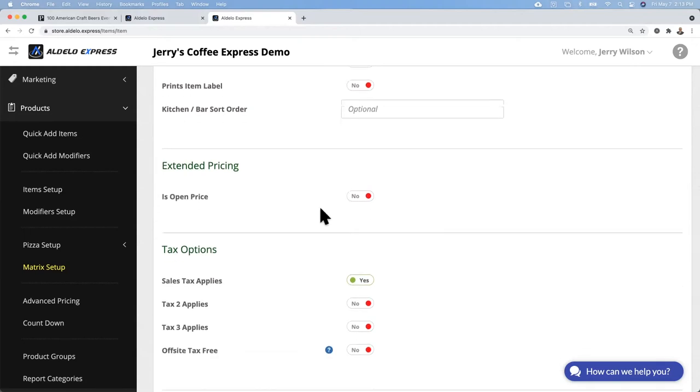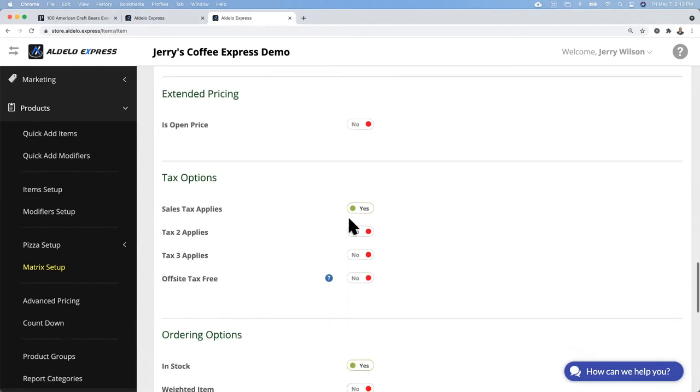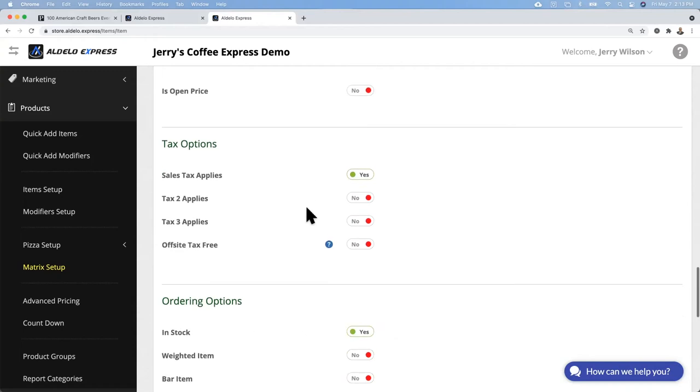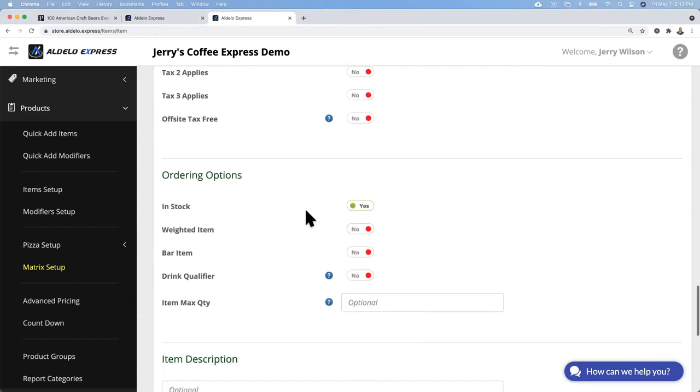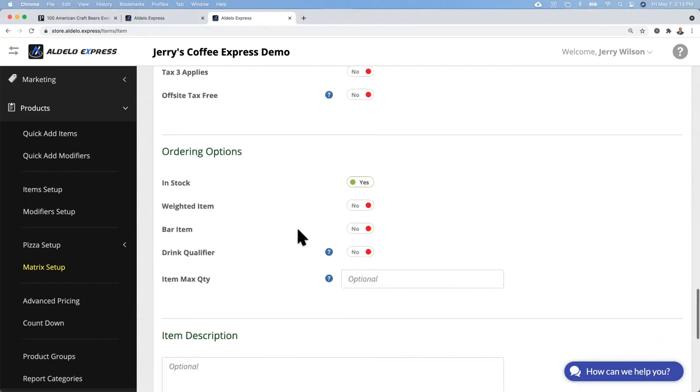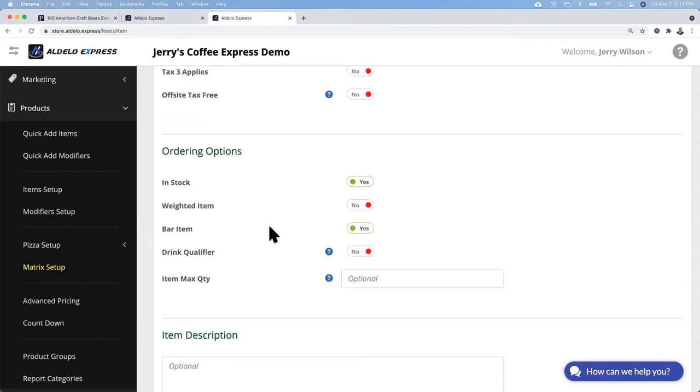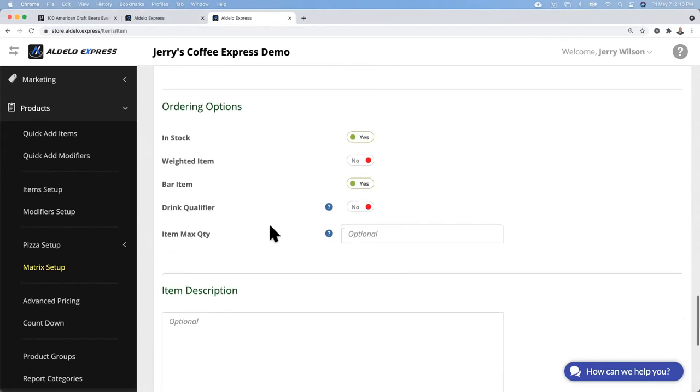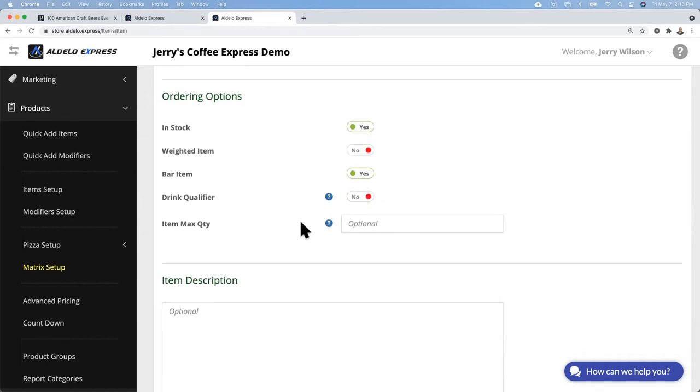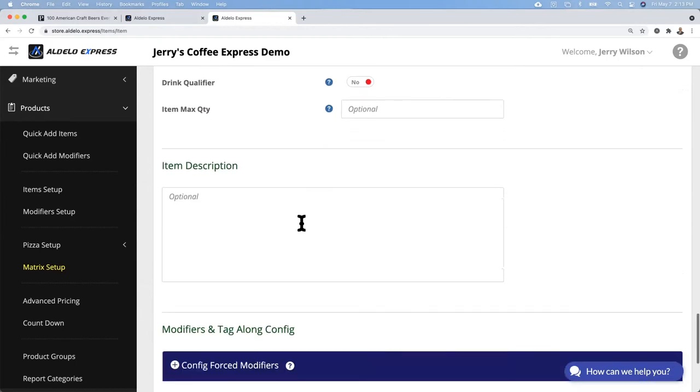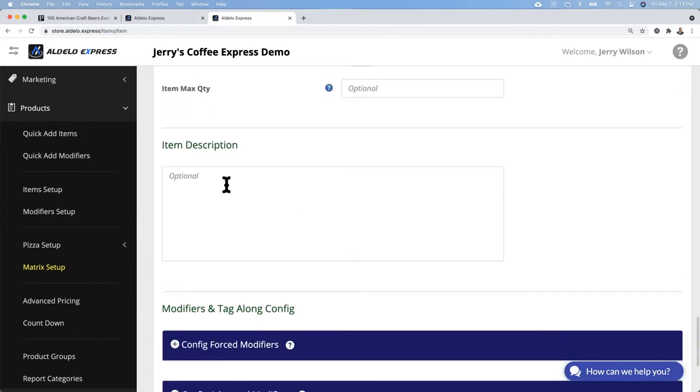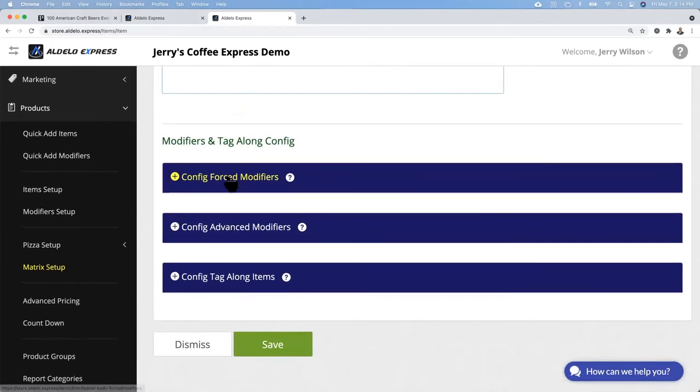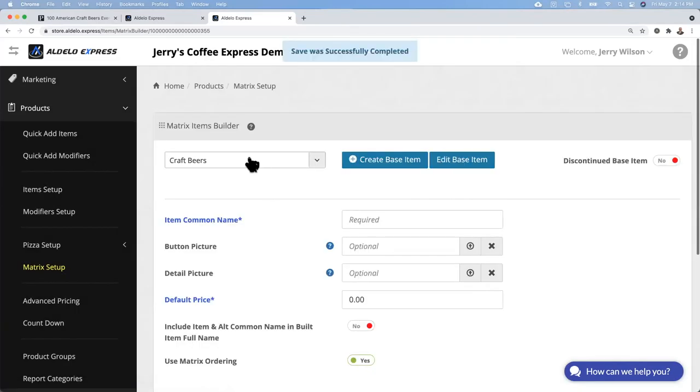When you're sending an order to the kitchen, you can arrange the items on the ticket by putting them in order here. A sort order of one puts it as the top of the ticket, and 99 at the bottom. Is this an open price? No. It's taxable, it is in stock, not a weighted item, it is a bar item. We're not doing forced or advanced modifiers, so we're going to save this now. We now have our base item.